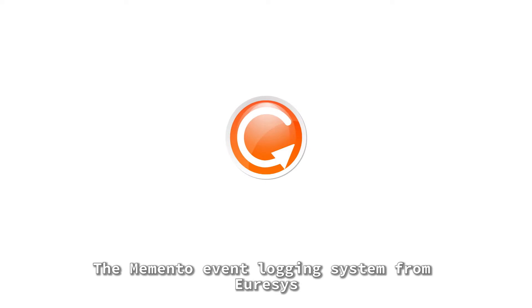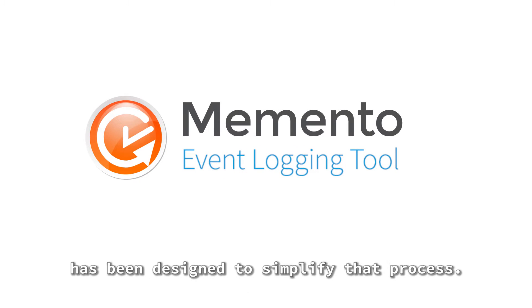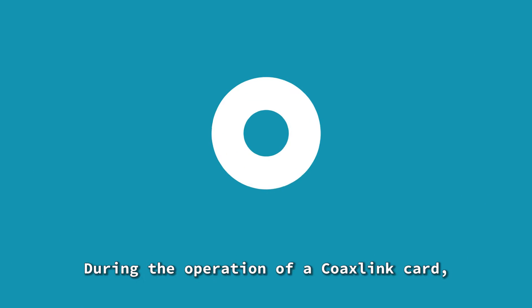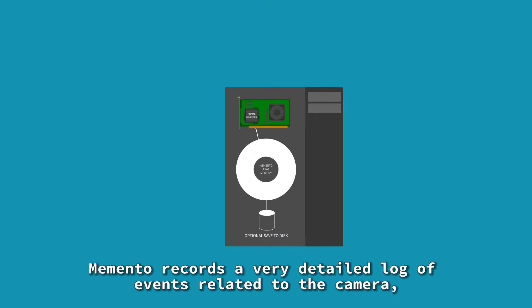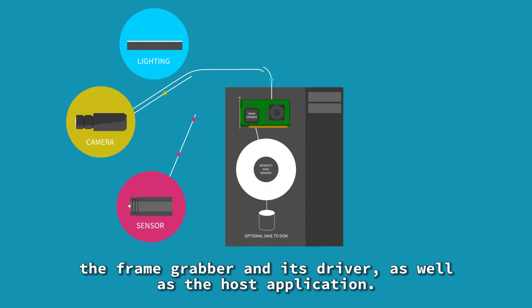The Memento event logging system from Eurasys has been designed to simplify that process. During the operation of a CoaxLink card, Memento records a very detailed log of events related to the camera, the frame grabber, and its driver, as well as the host application.